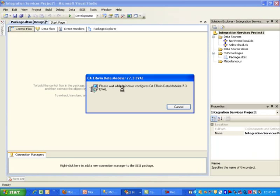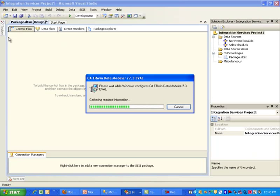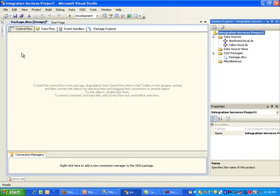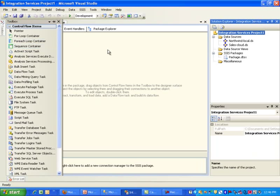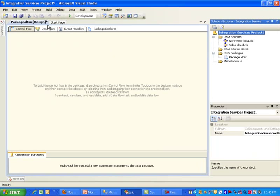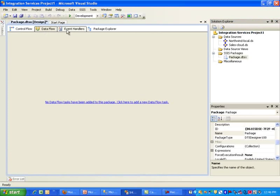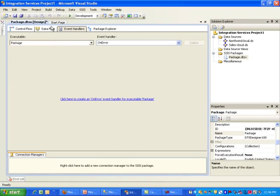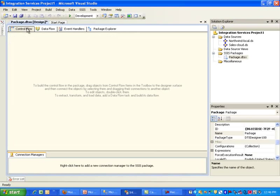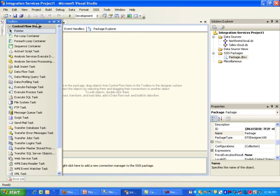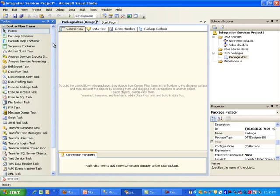So on here, looks like my Erwin Data Modeler is still gathering the required information. So I'm going to unfortunately have to wait for this. Notice that for now, under these tabs, we don't really have anything. Okay. So the first thing we need to do is go to the Control Flow tab. Let's pin this thing down.